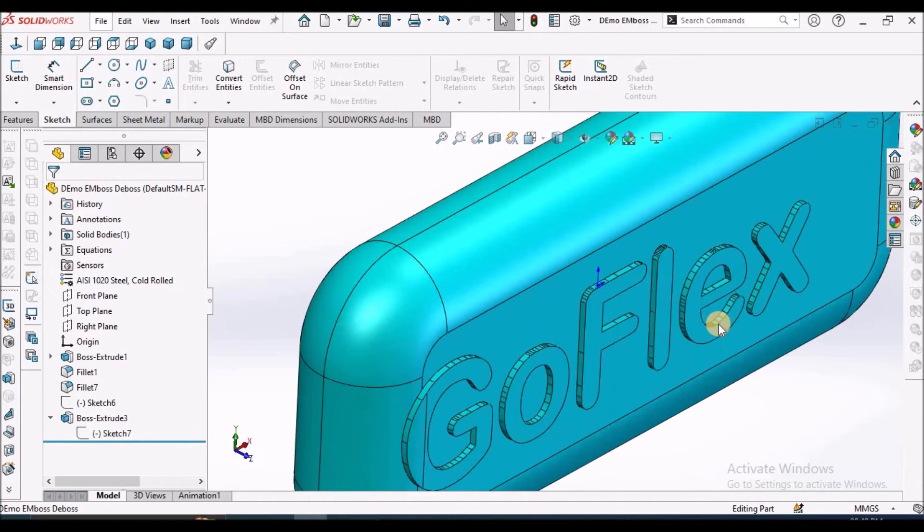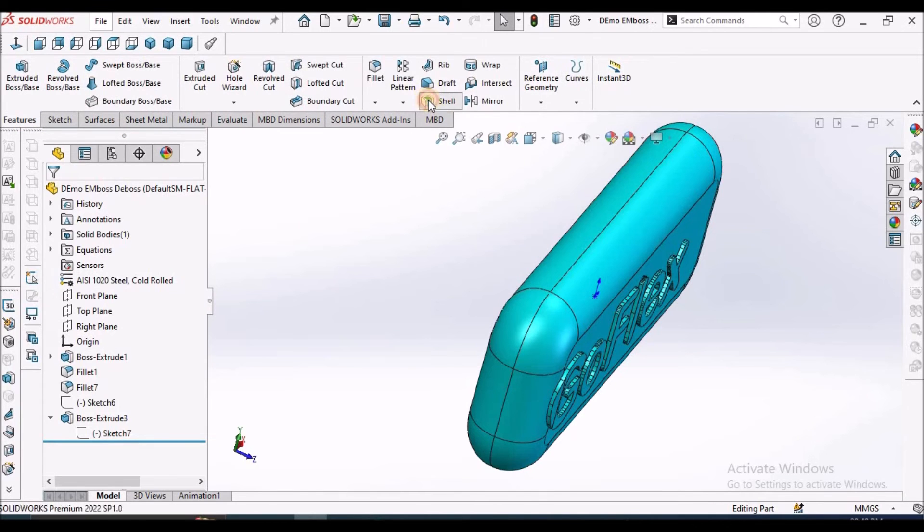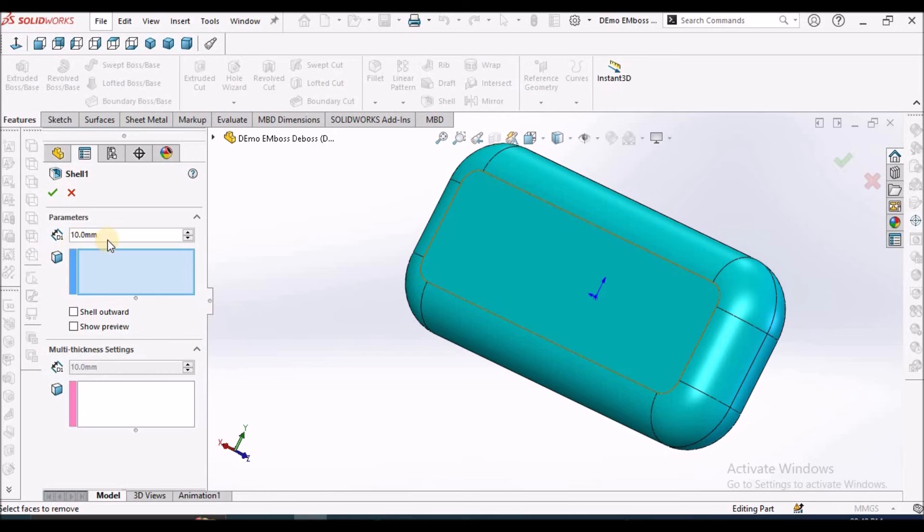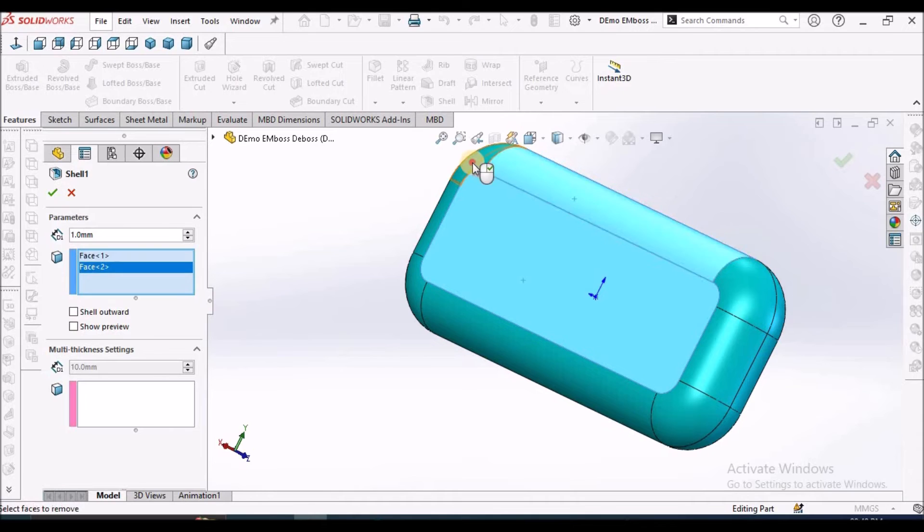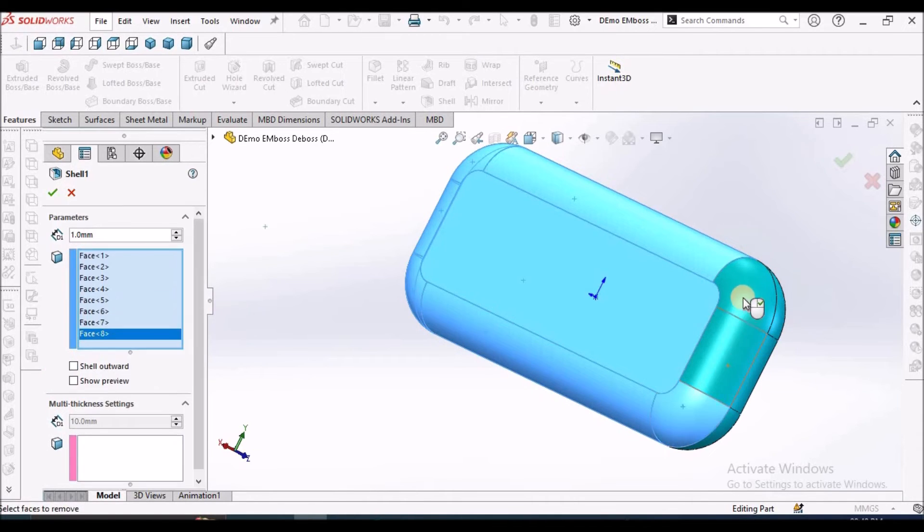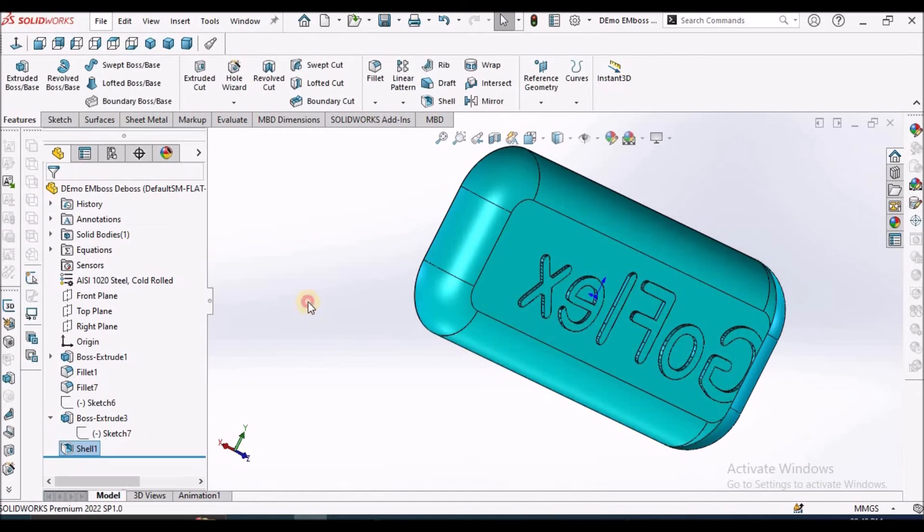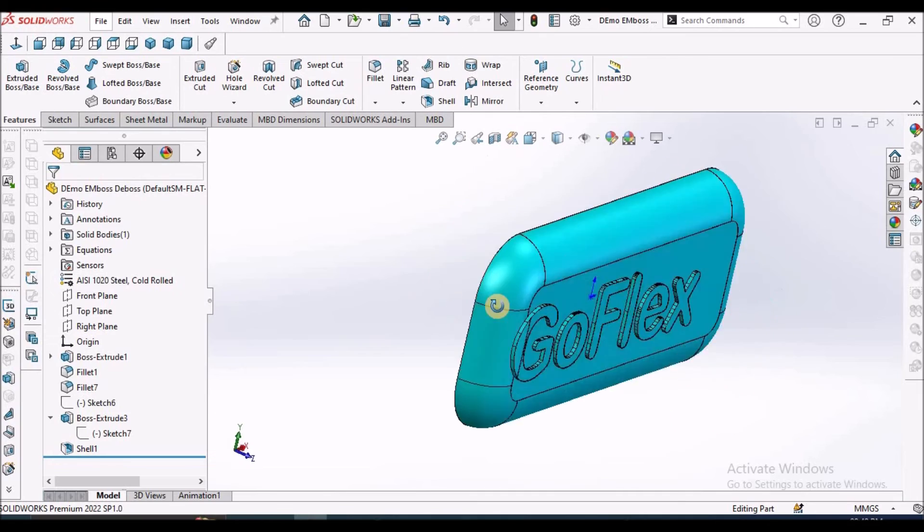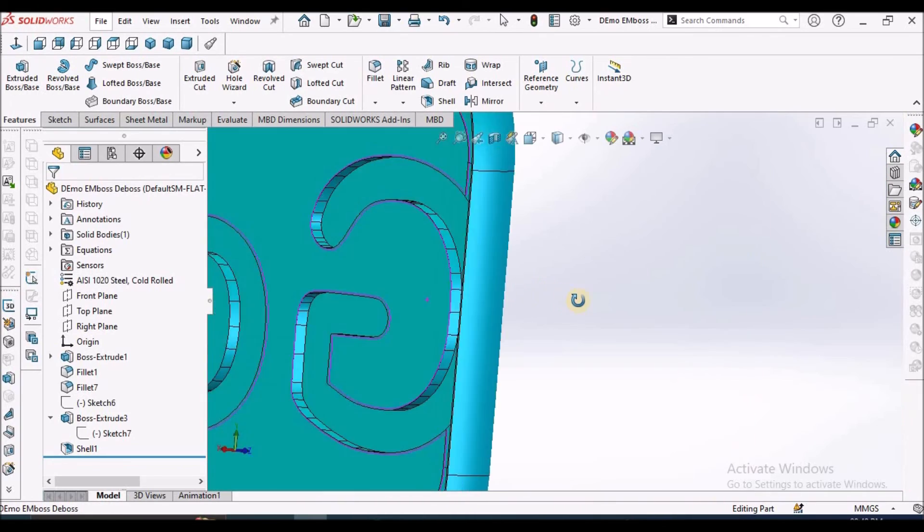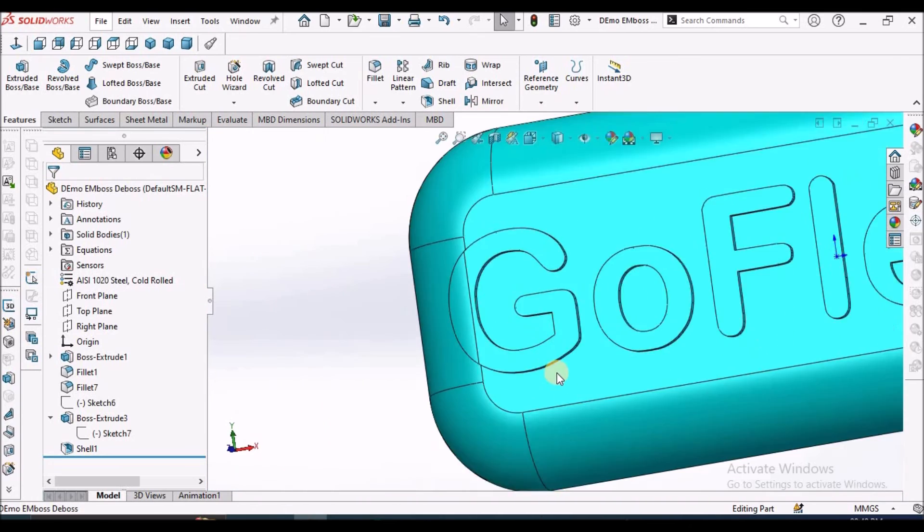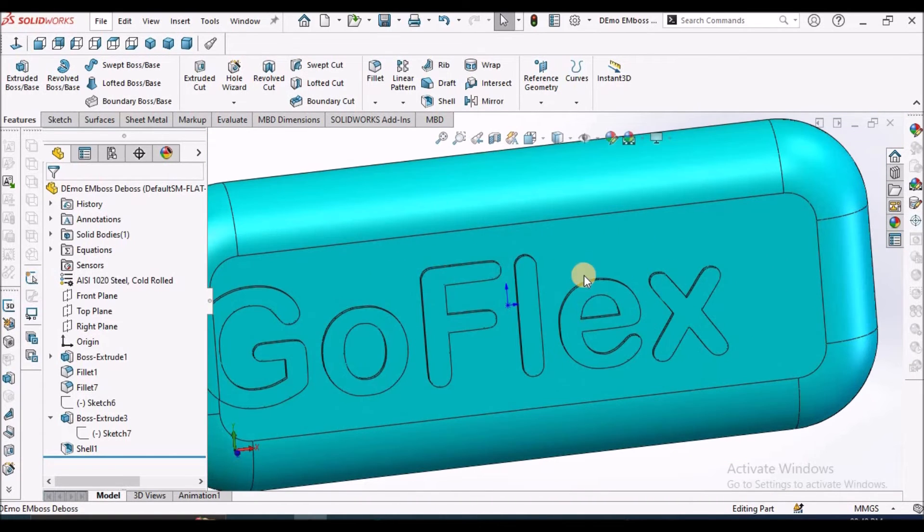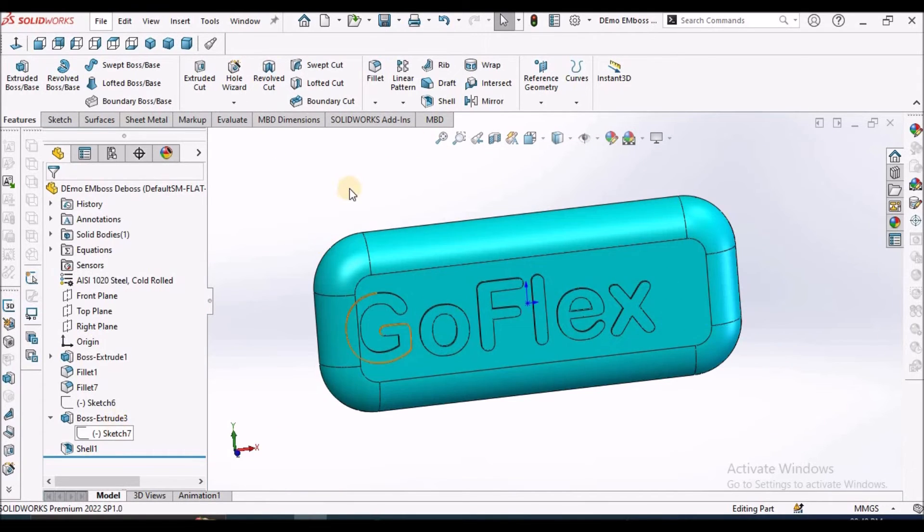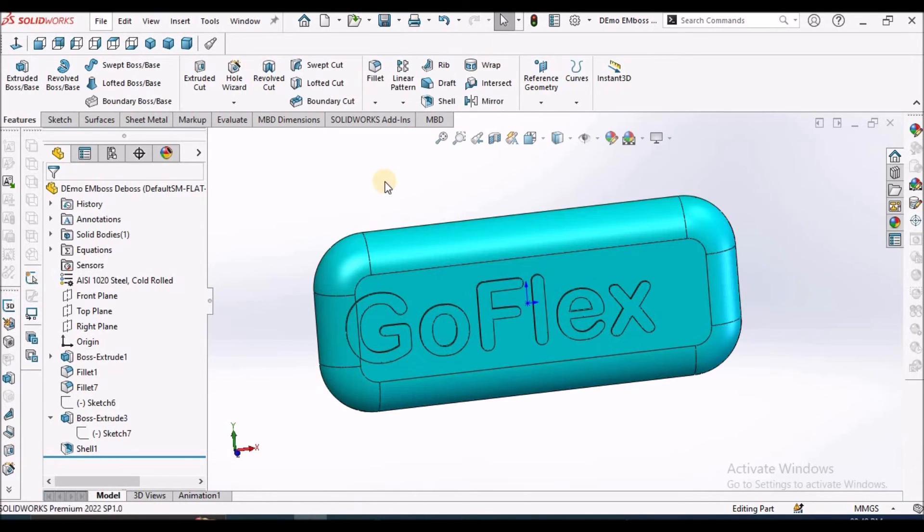Now if you want to make a shell command for plastic components, I am going to take 1 mm and remove this face. See here. One of the advantages with boss extrude is it is easy to edit than warp features.